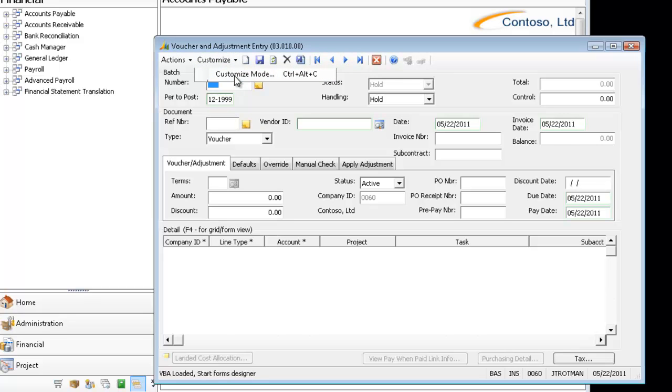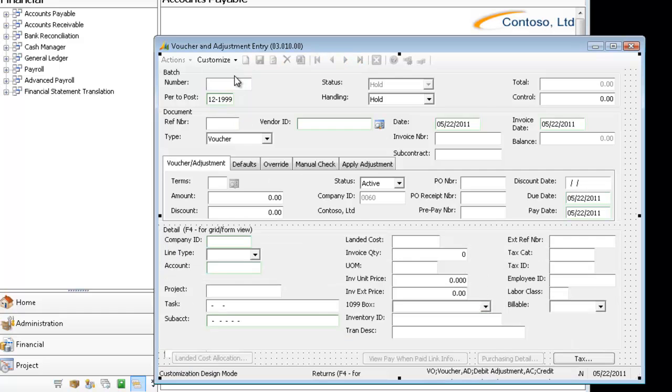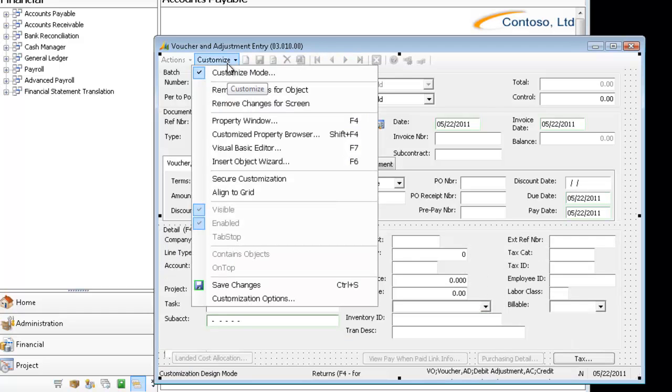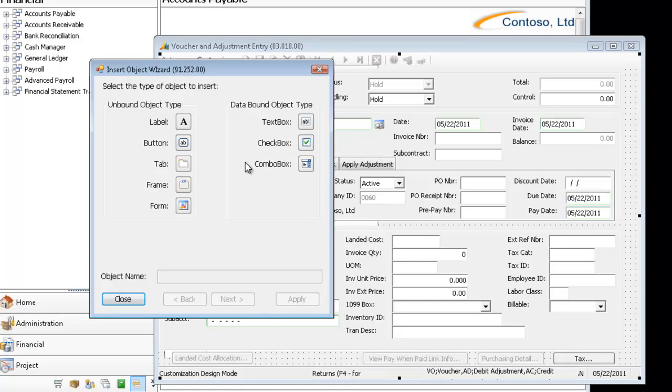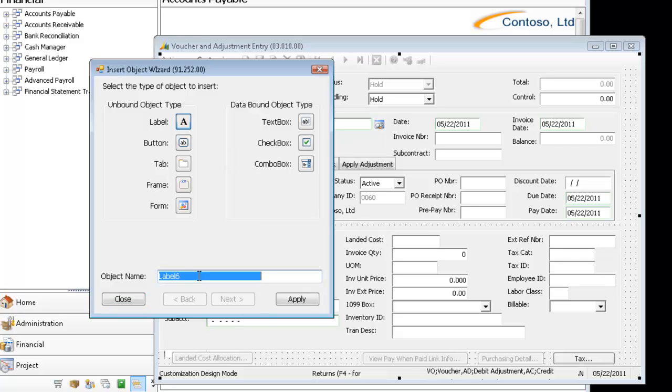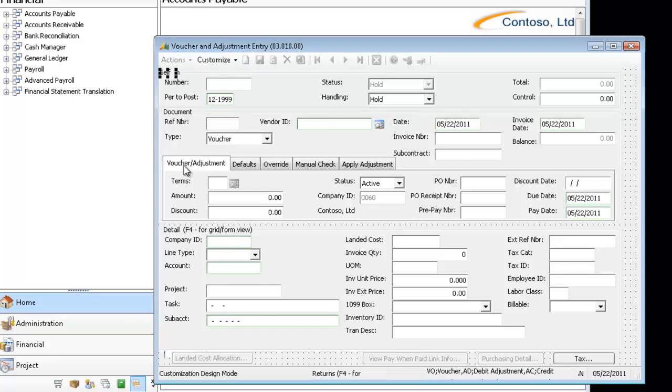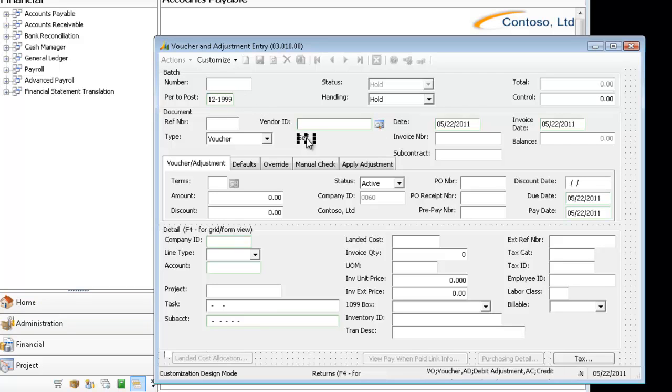So we're going to go into Customize Mode and I'm going to do a very simple customization that's just going to consist of adding a label to the screen. And because we're currently in Self Customization Mode, I'm going to let this label say Self and I'll explain a little bit more about that in just a second. So I'm going to drag it right there so we can see it a little bit better.